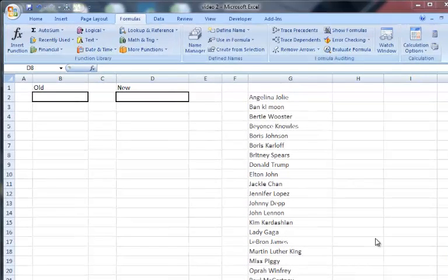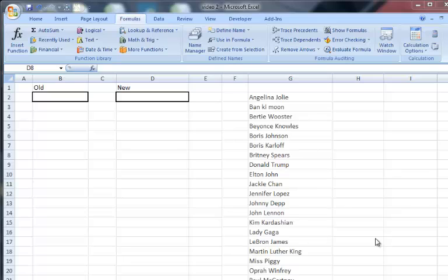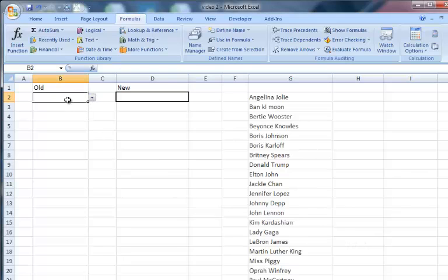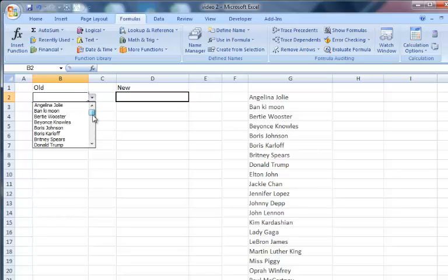In this video, I'm going to show you how to create a searchable drop-down list. I use data validation drop-down lists all the time, this thing where you can use data validation to choose something from a list.